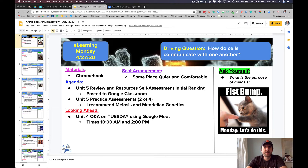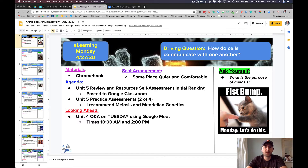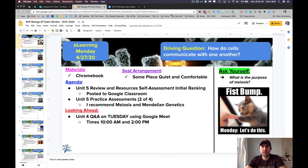Good morning AP Bio students, this is Mr. Wolf. Here's your Monday morning message. Today you'll be starting Unit 5 review, which was our unit on heredity. We're getting down to the end — we've got two more units to review before we take the AP Bio test come May.